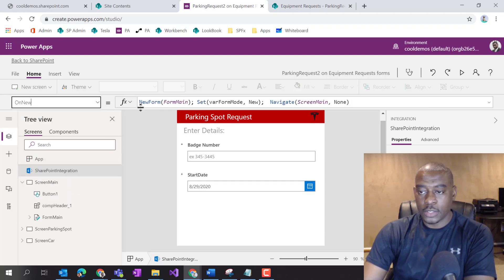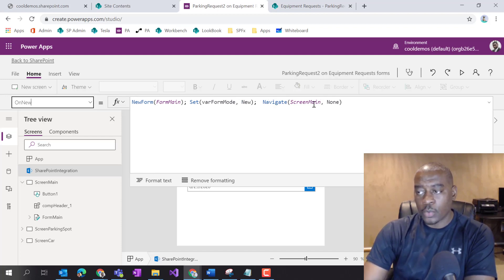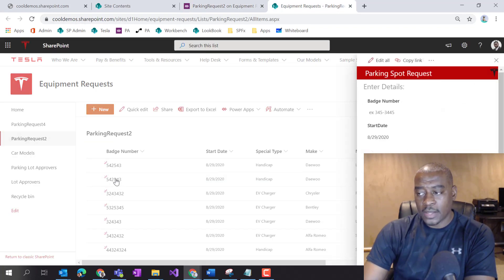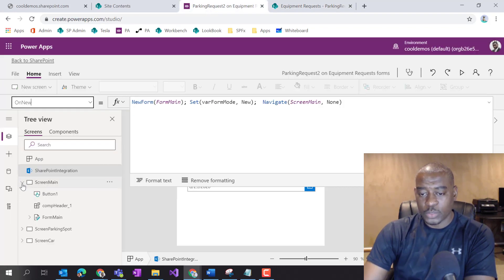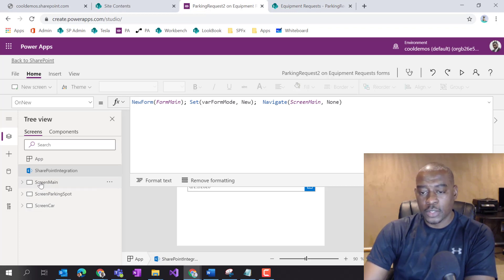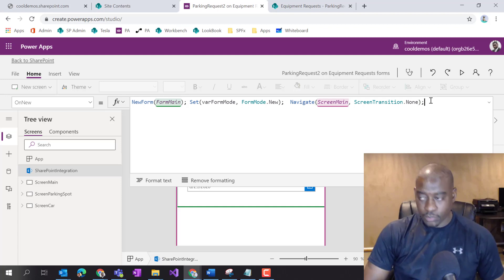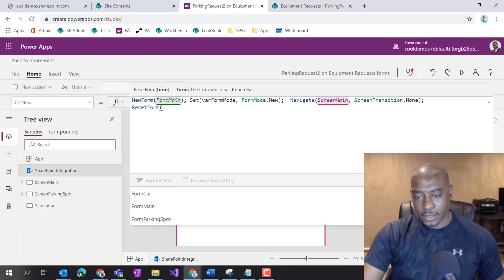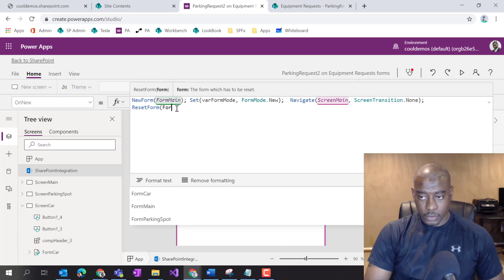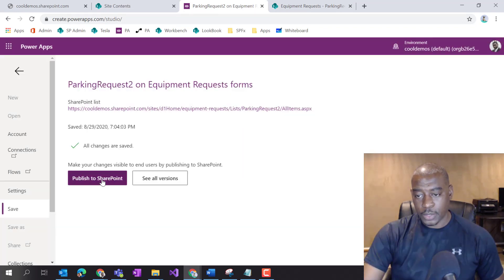To solve this, you have to go to the OnNew event. Here you can see we're setting the new form into New mode, setting a local variable for which mode the form is in, and then navigating to the main screen. The key piece that's missing is the Reset function. If you do ResetForm on the form that has your cascading dropdown — in our case, Form Car — that's the fix. Let's go ahead and save this. It may take several refresh cycles to see the change, but we'll get through it.